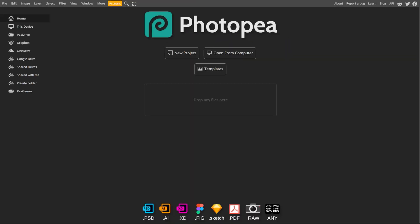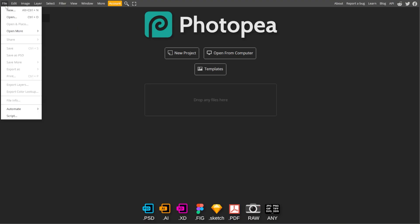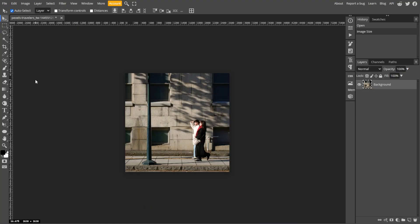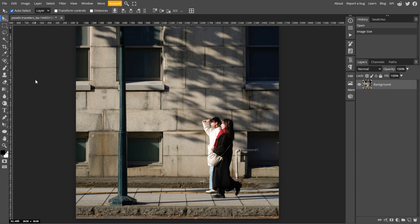First, launch Photopea, then open your image by going to File, then Open. In the Layers panel, select your image layer and press Ctrl J to duplicate it. Then work on the duplicated layer to preserve the original image.